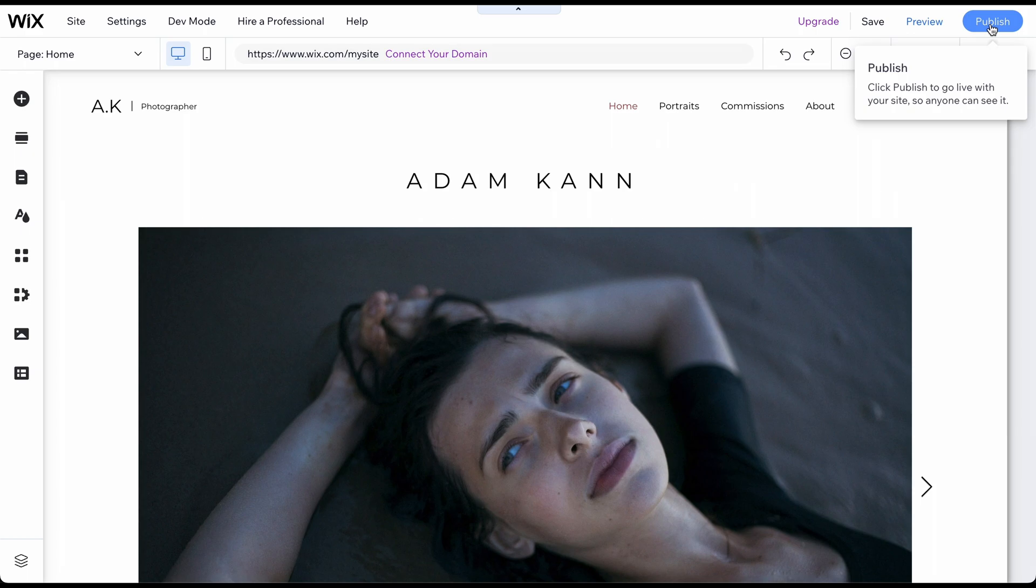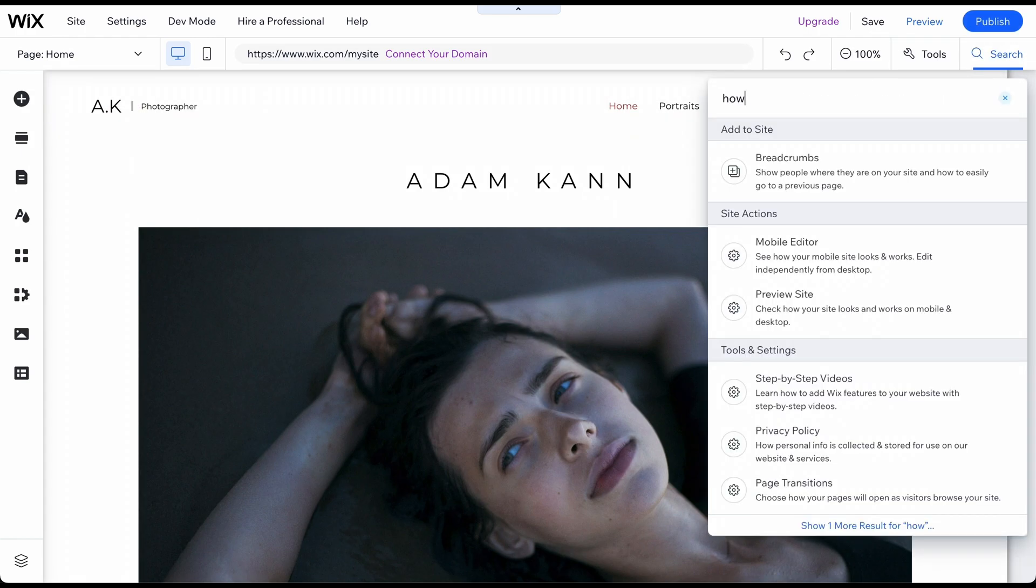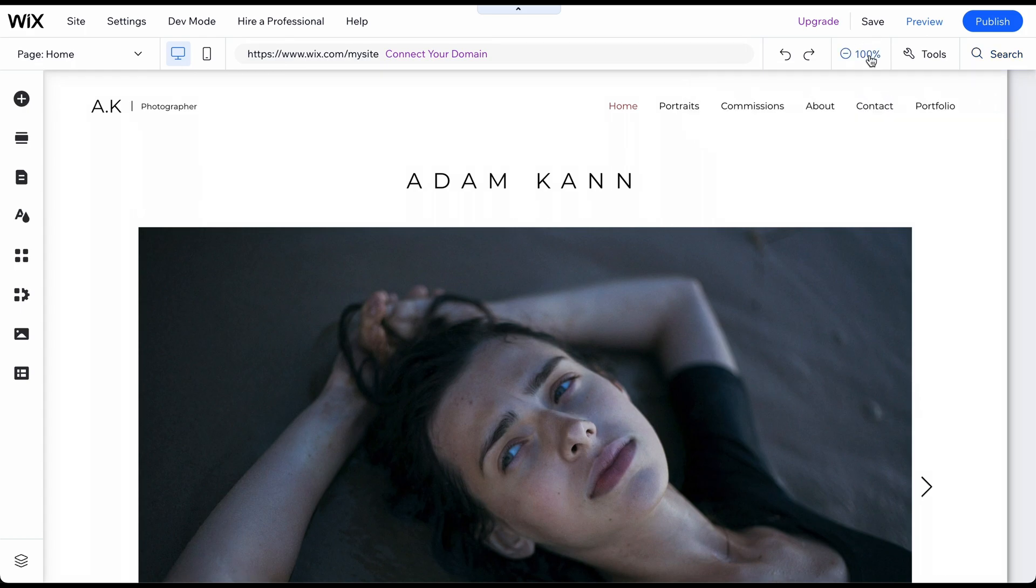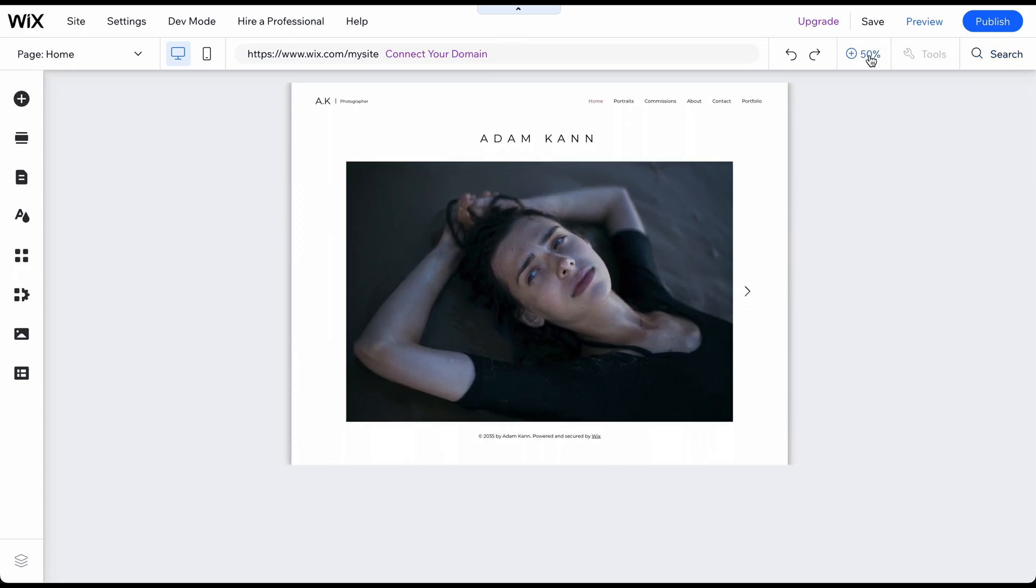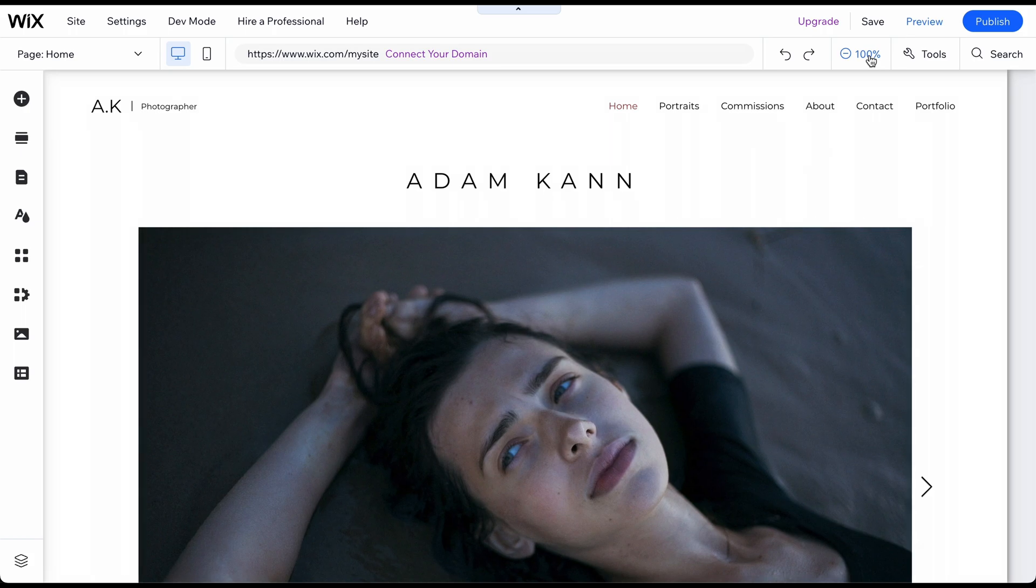We will provide more information about this in the last step of this tutorial. The search bar is helpful should you have a question or want a new section or feature for your website. The Zoom feature allows you to zoom in and out to get a better picture of your overall website design. The Redo and Undo features are helpful should you make a mistake.